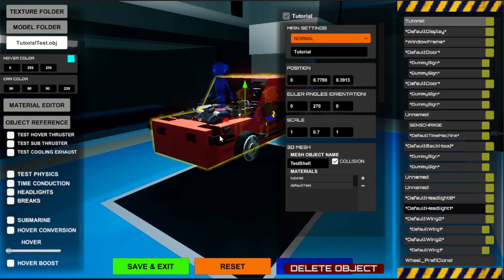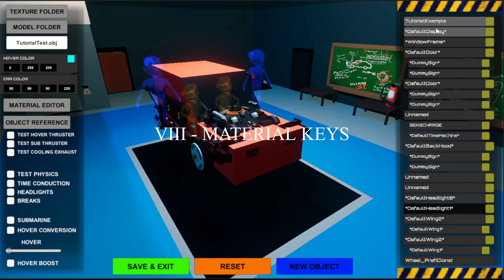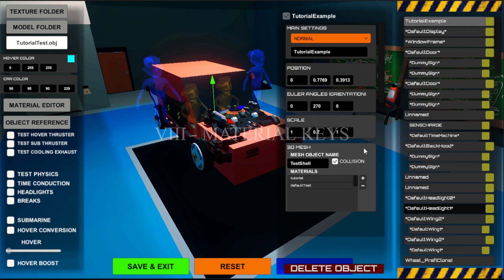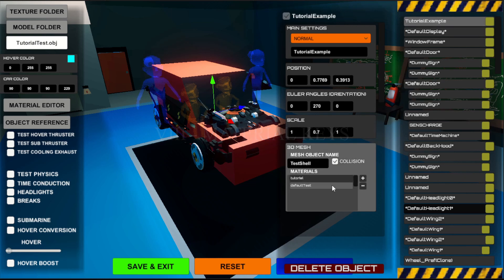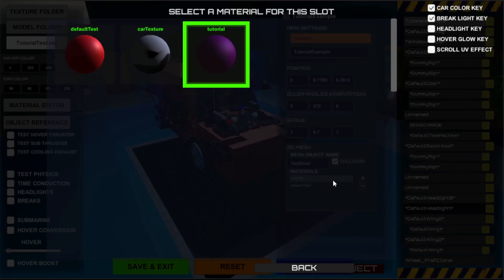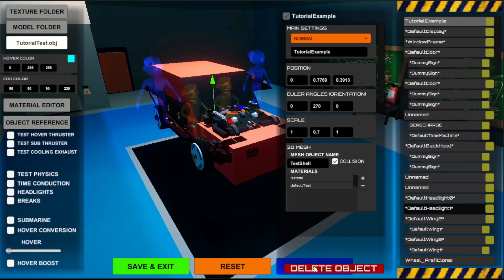As elaborated earlier, the window material slot looks not as intended because the original object had a material key applied to it. Keys add a specific functionality to your mesh — you could set the slot to be a car color slot, headlights, or brake lights. Each key can only be applied to one slot per object. Let's remove all keys, as it's only a window anyway.